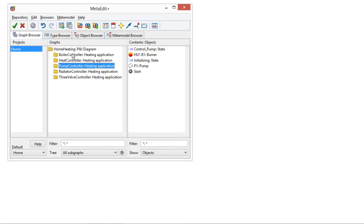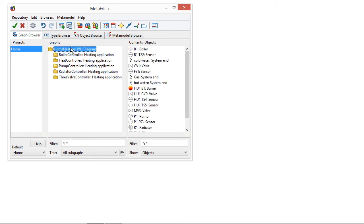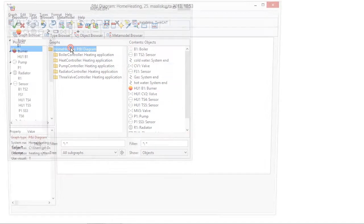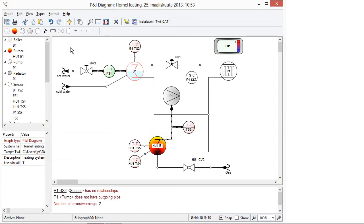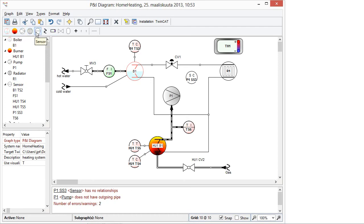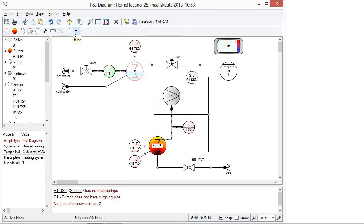I have here MetaEdit plus for modeling my heating systems. So I have here two domain-specific languages, one for describing the platform, what kind of pipes and instruments I have and how they are connected. So basically here in the toolbar I don't use PLC or IEC 6131 concepts, but the domain concepts like valves, radiators, pumps, and so forth.